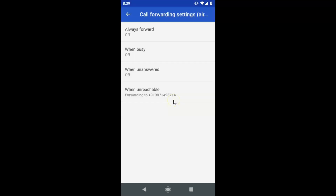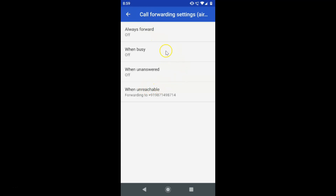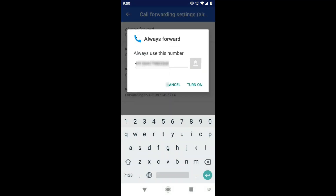Here we have the Call Forwarding option — just tap on it. Wait for it to read settings and it will open. You can see various options like Always Forward, When Busy, When Unanswered, and When Unreachable. Choose the option that you want. I want Always Forward — you can see currently it's off.